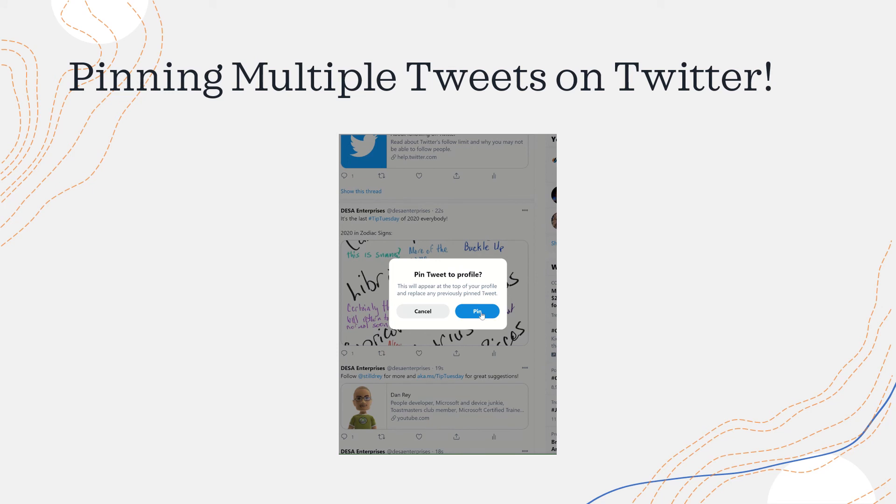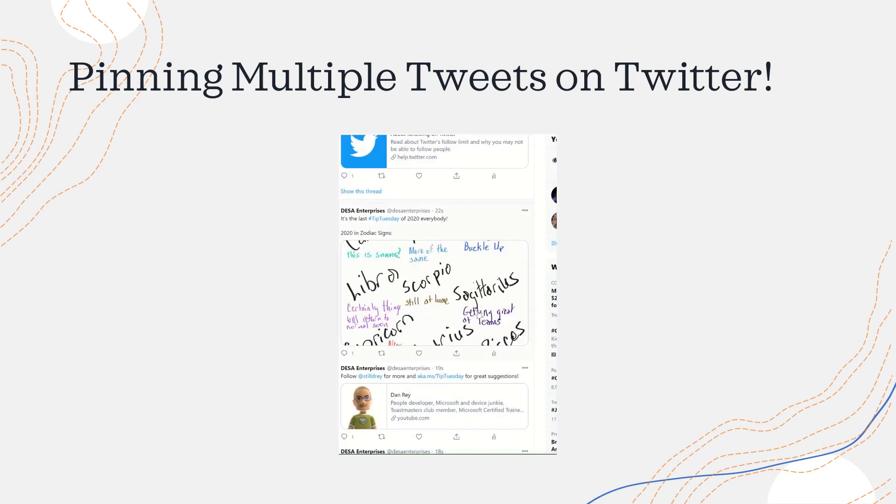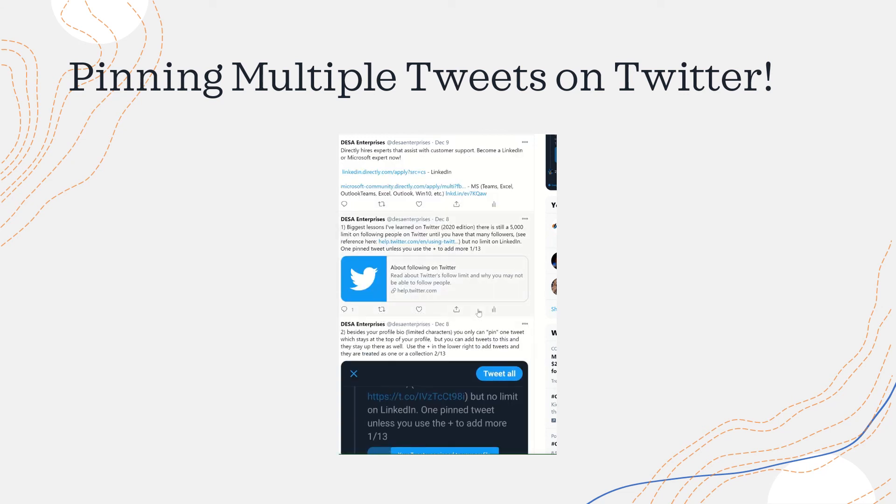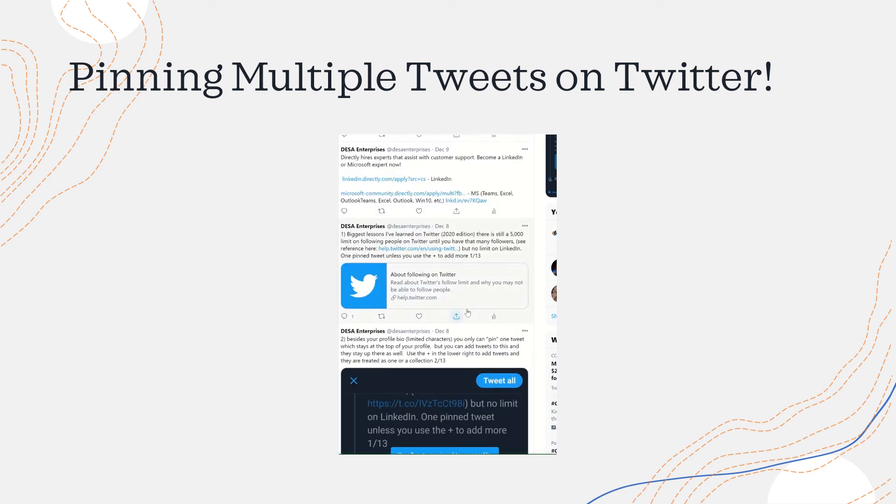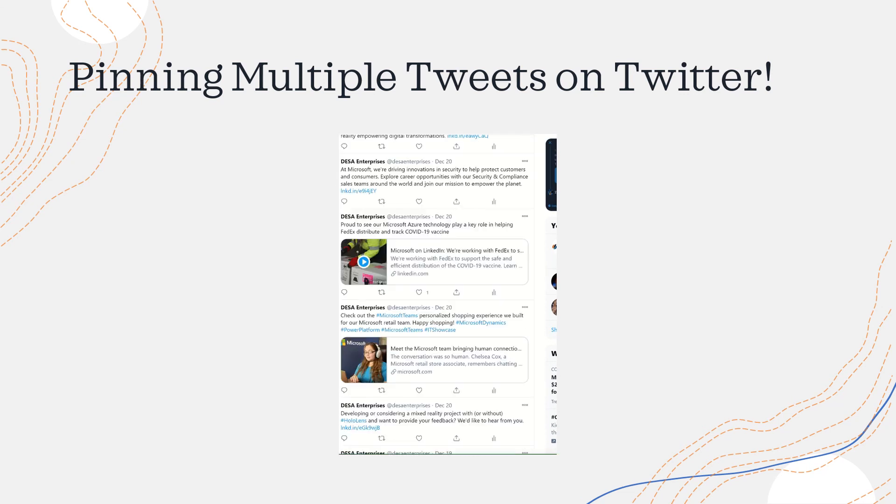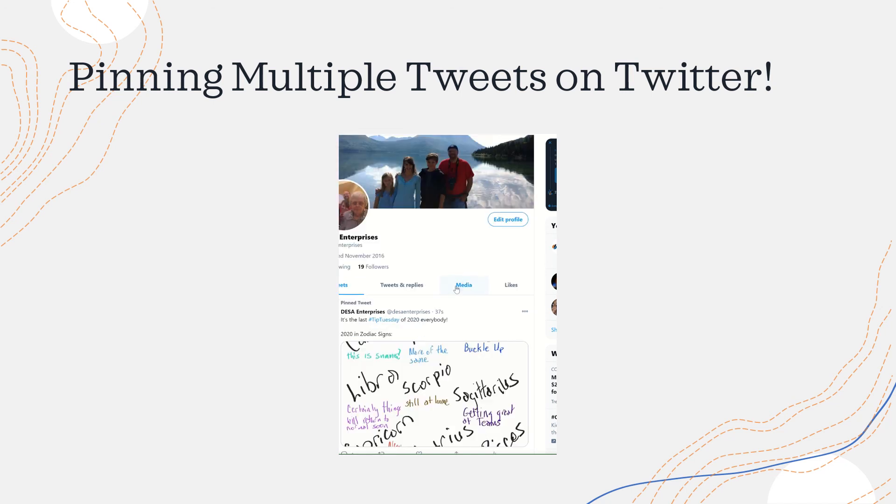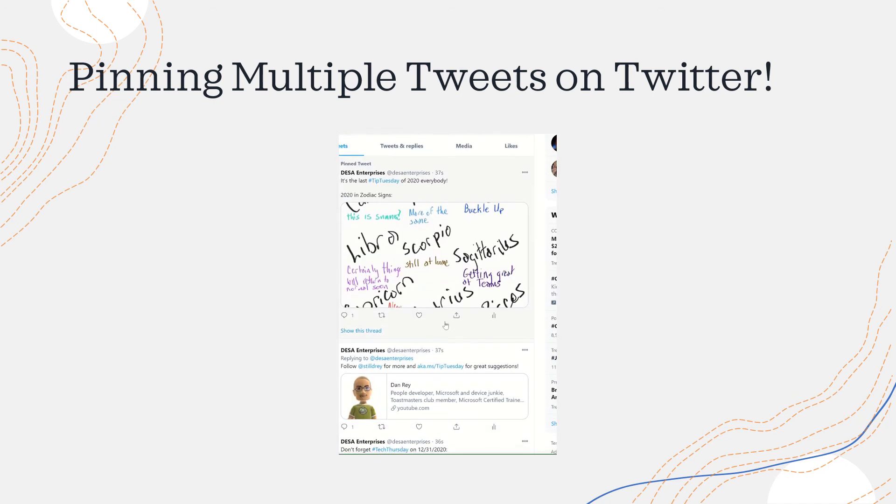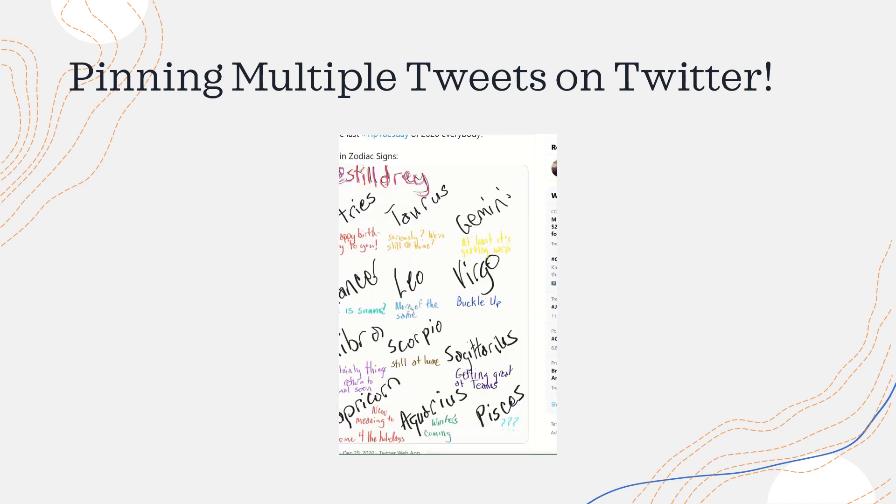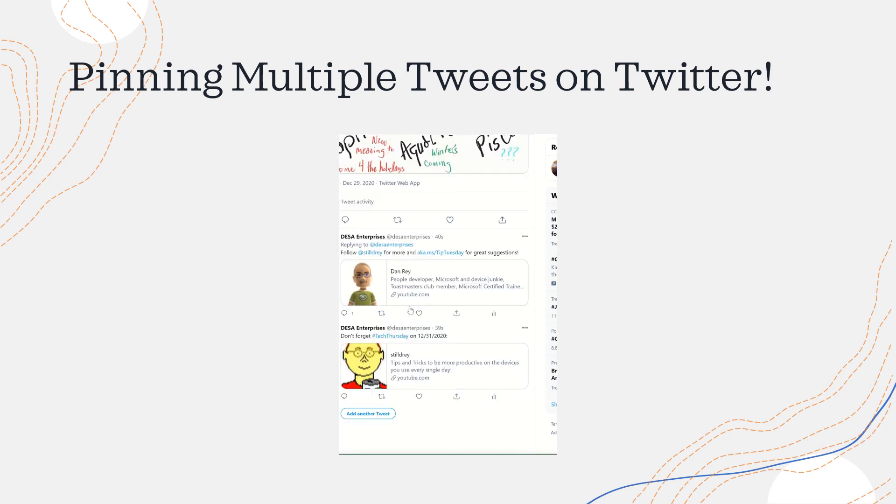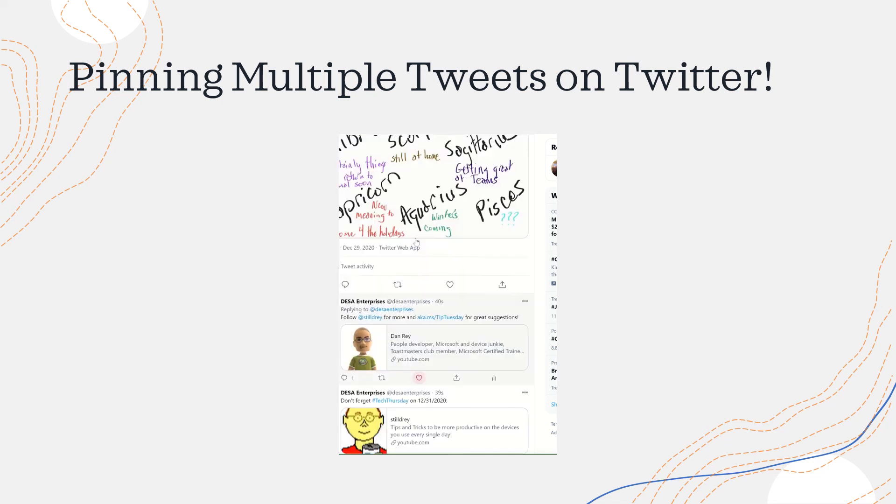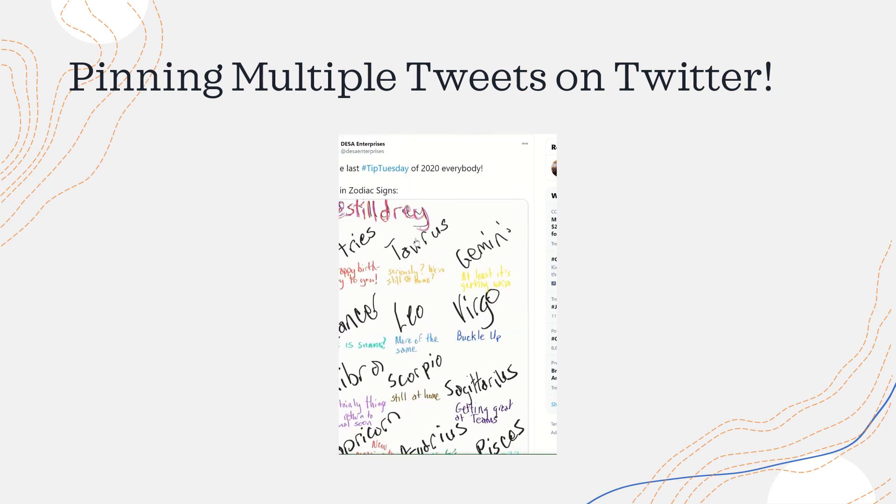But now that it's pinned, I can go up to my profile, and because it is a thread of one, two, three, I can actually add additional tweets and they stay up at the top of my pinned tweets.